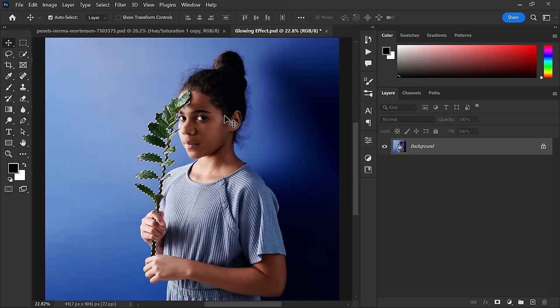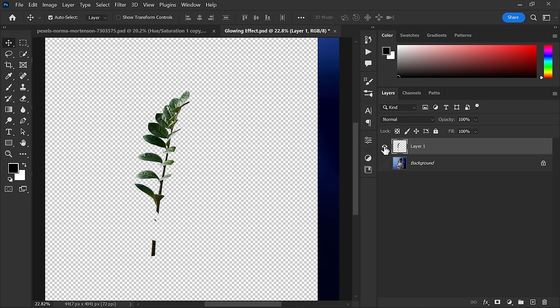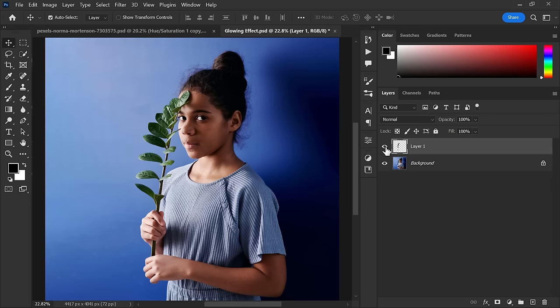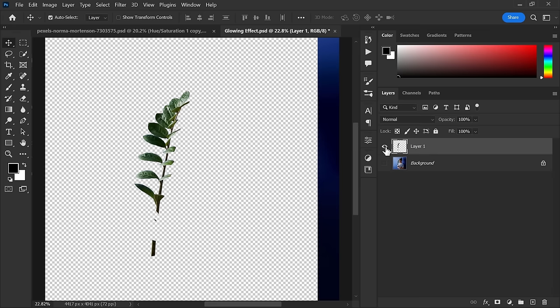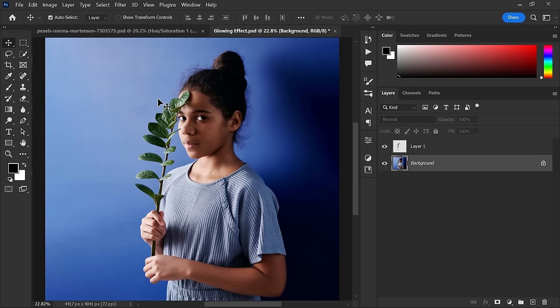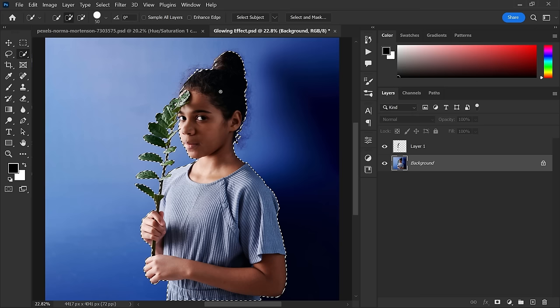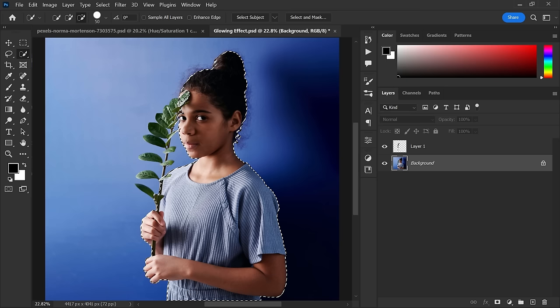After selecting the object, now make a duplicate of the selection using shortcut key Control+J. Now use any of the various tools to select the girl. I am using this select subject tool to make a quick selection of the subject. You can deselect the branch using quick selection tool because we don't need it.